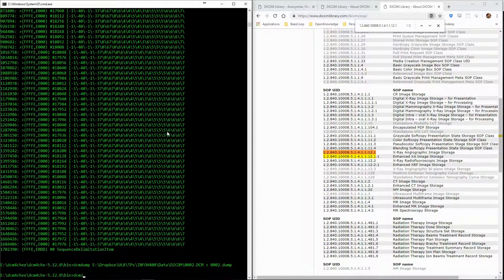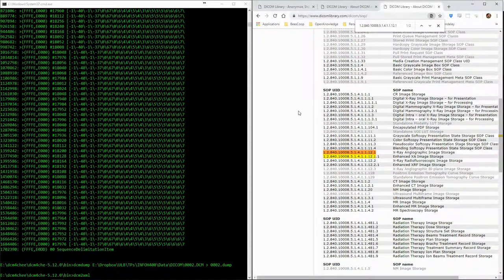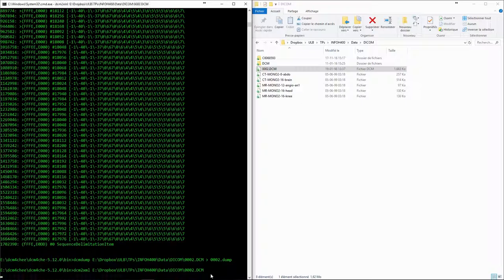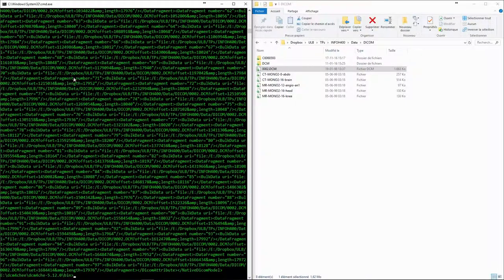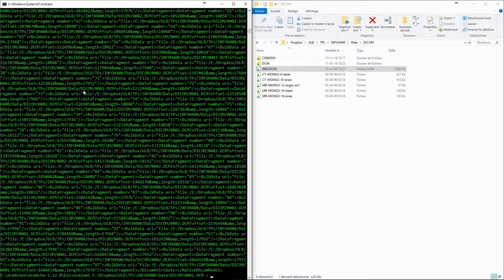Another thing we can do with DCM4CHE is to export the DICOM file to the XML format for the metadata. This will produce XML tags, which we can also save to a file.